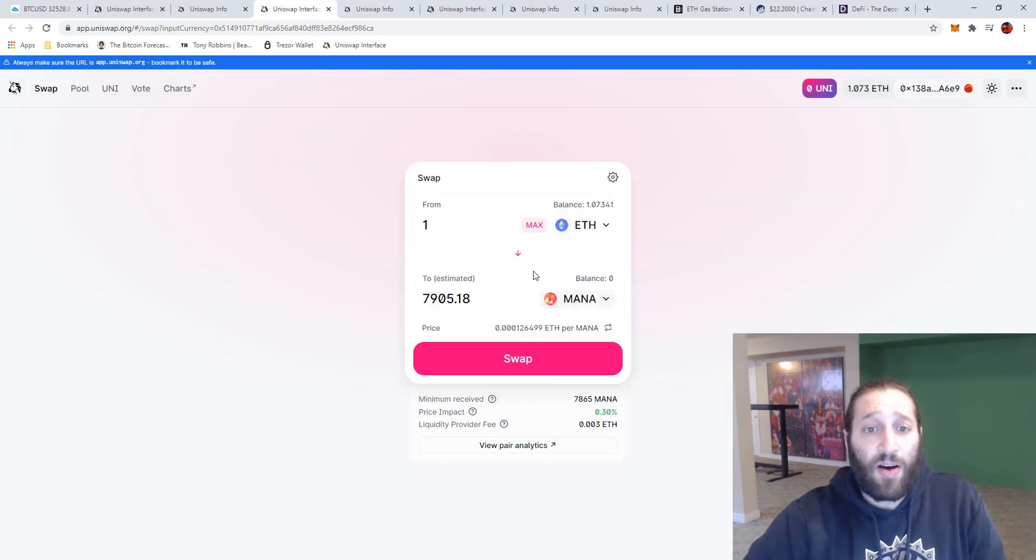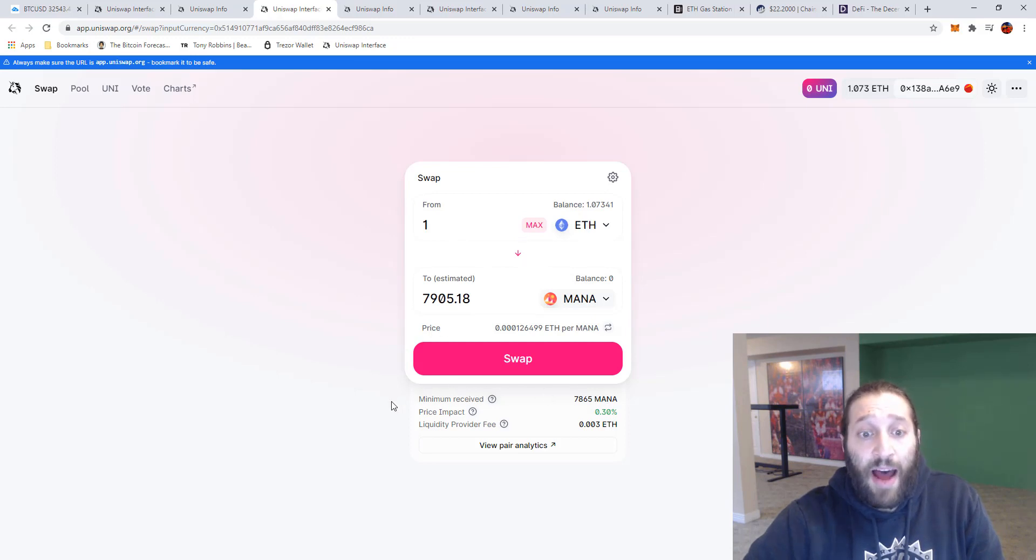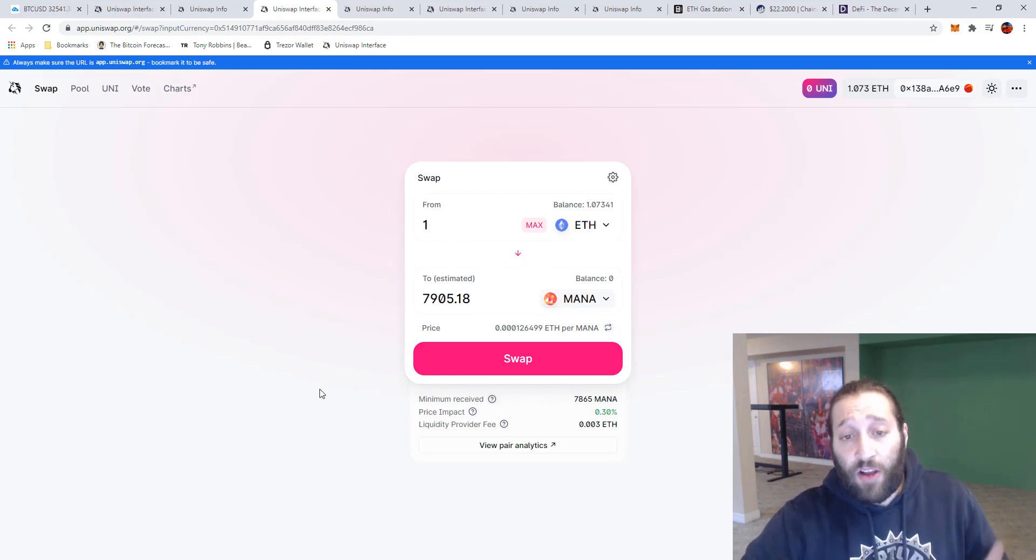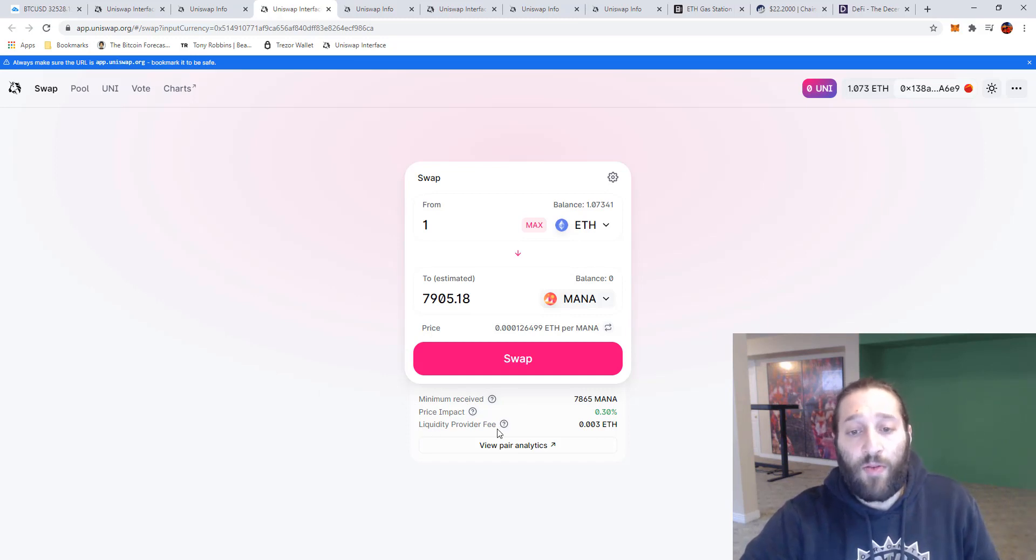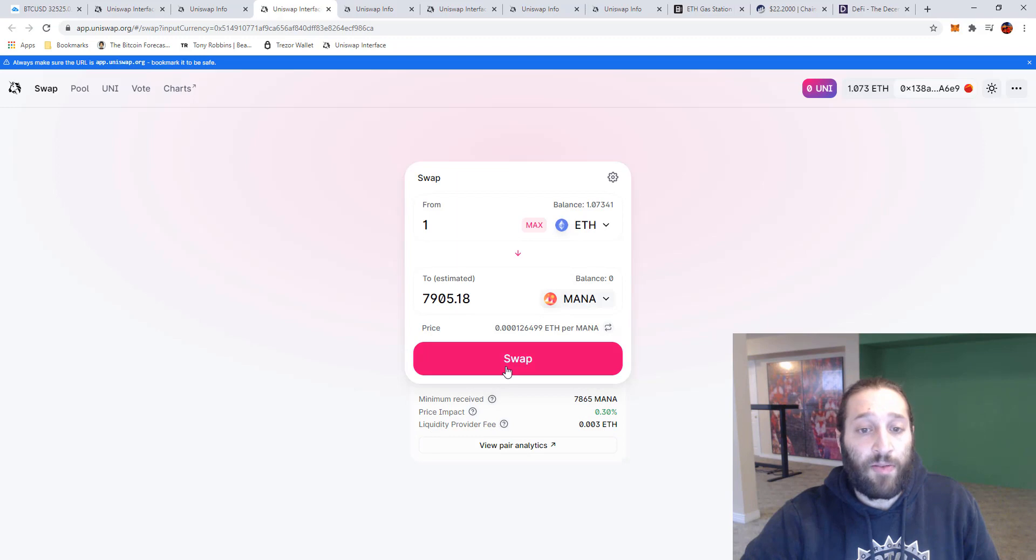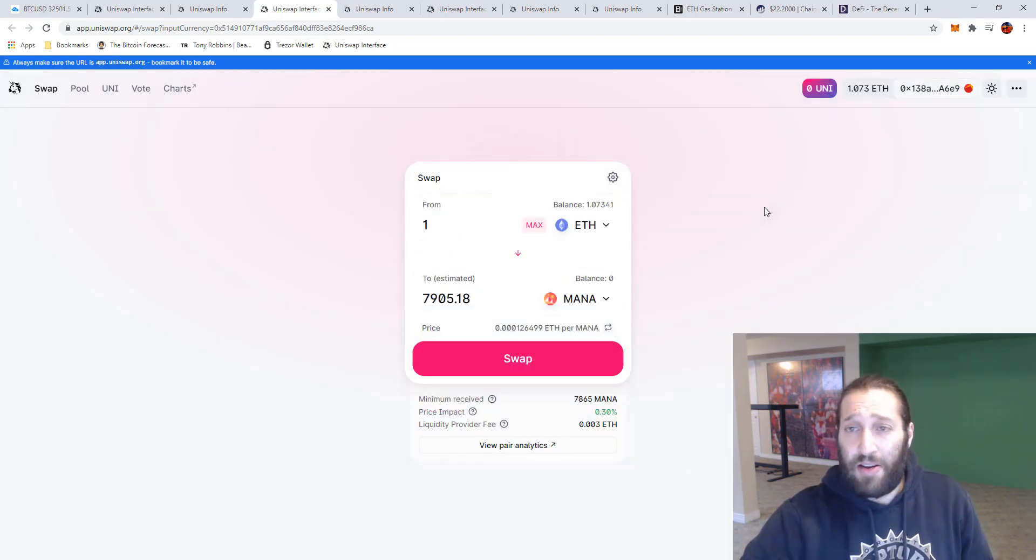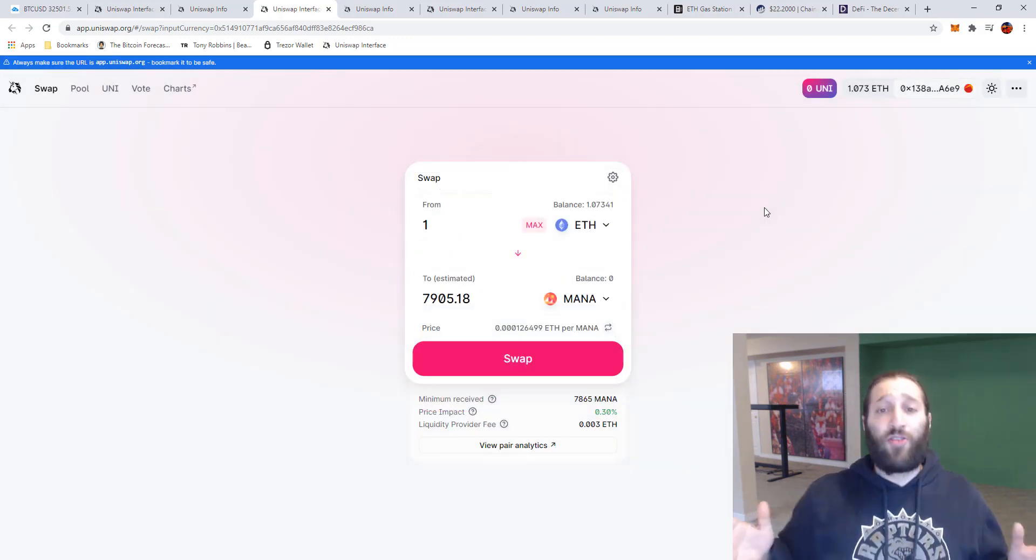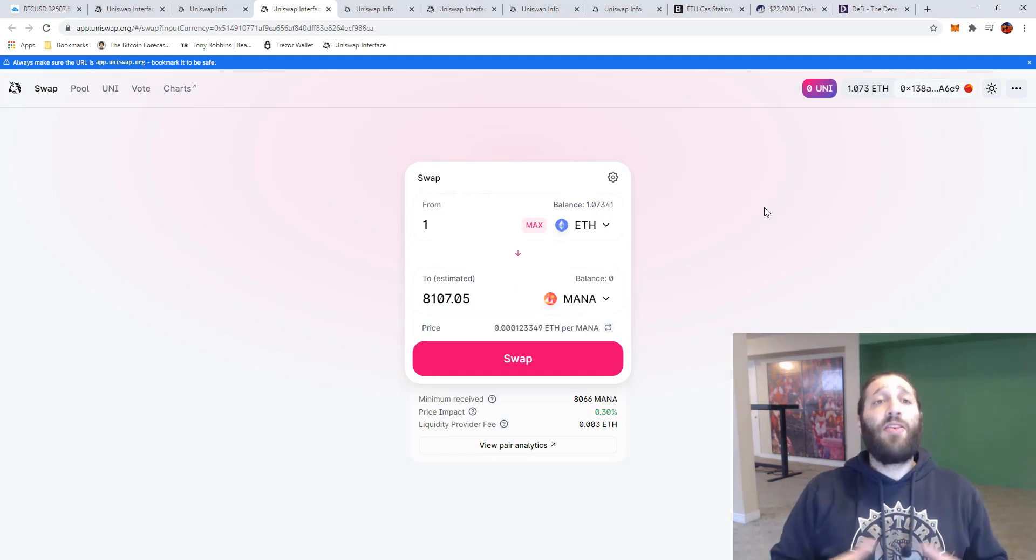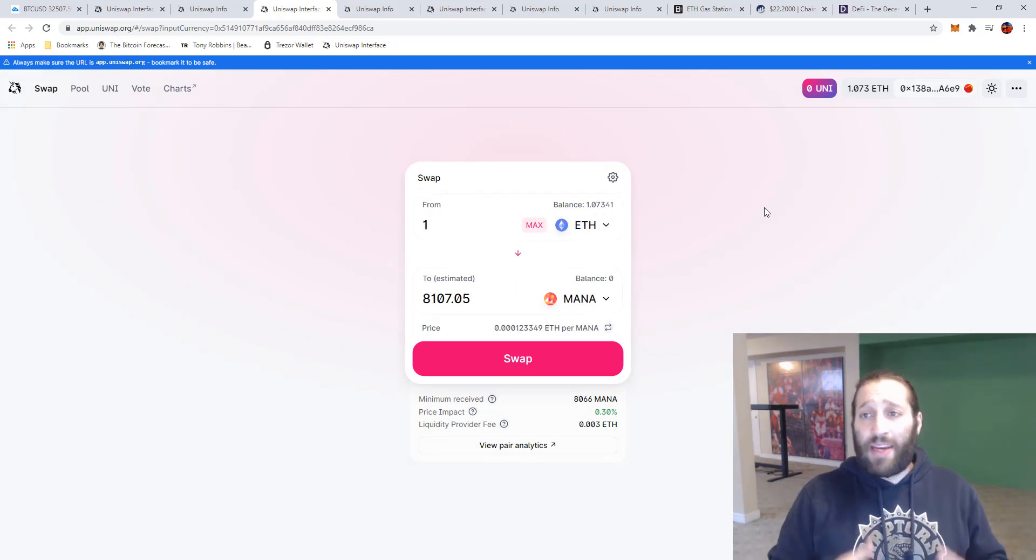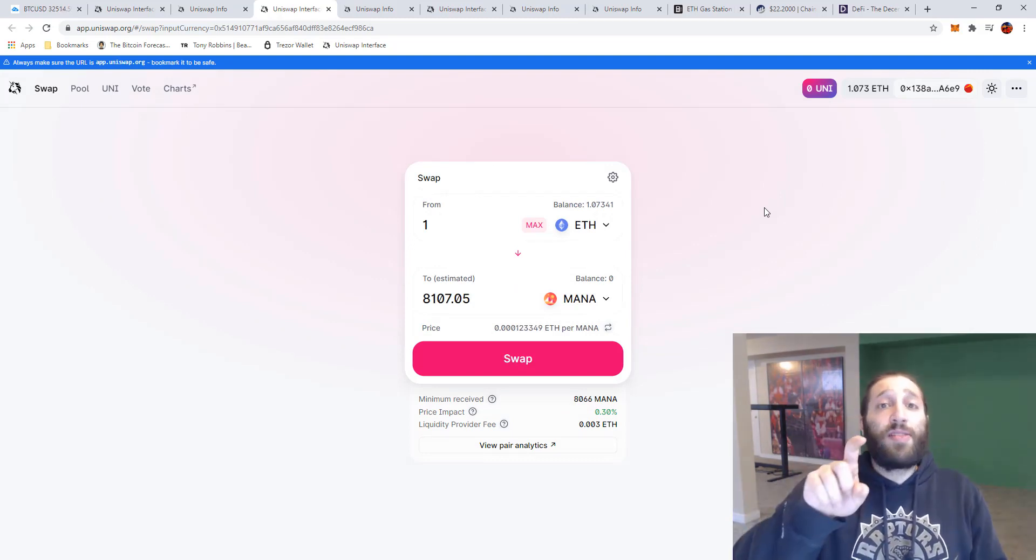That is on here. So we'll show you ETH to MANA, same thing. You're going to receive 7,865 MANA on the minimum if the price does fluctuate while the transaction is happening. And then you can see the liquidity provider receives this amount of fee. So if we swap that, same thing. That's literally pretty much it with Uniswap, how to use Uniswap, how to navigate it.